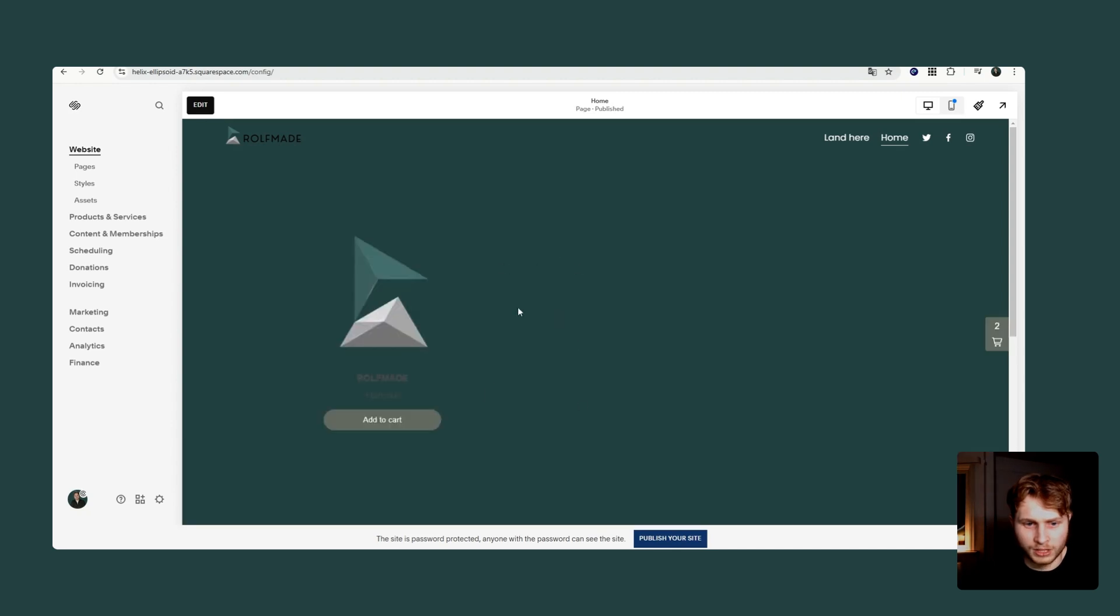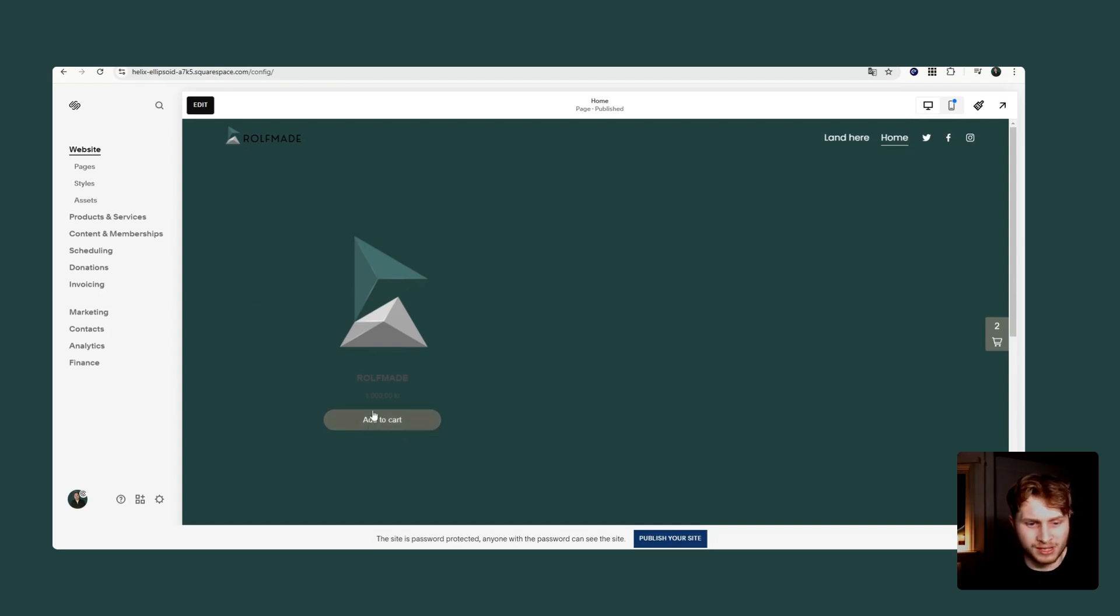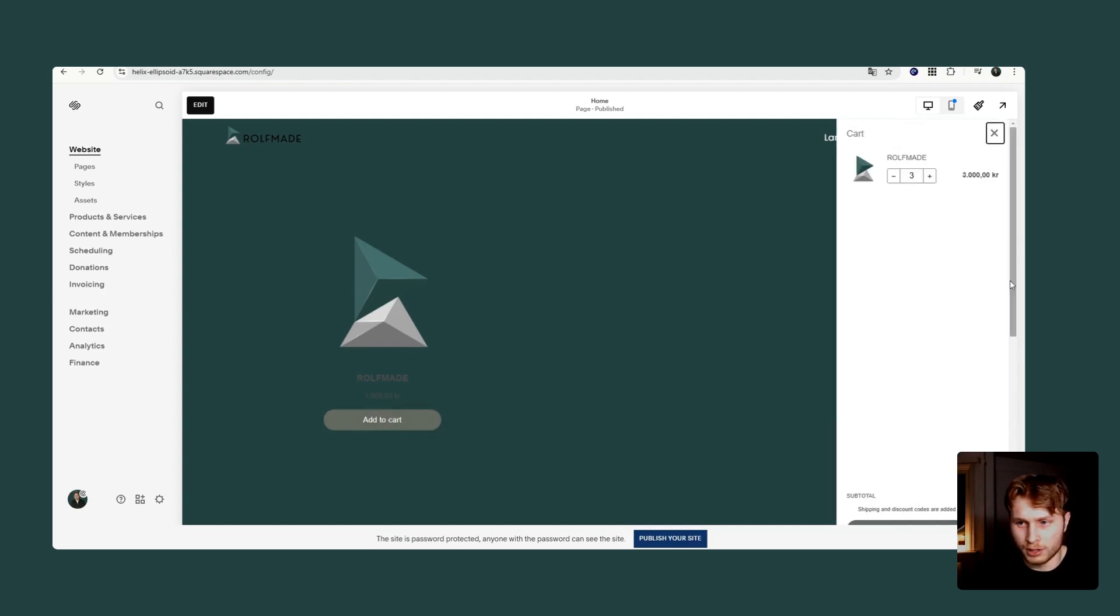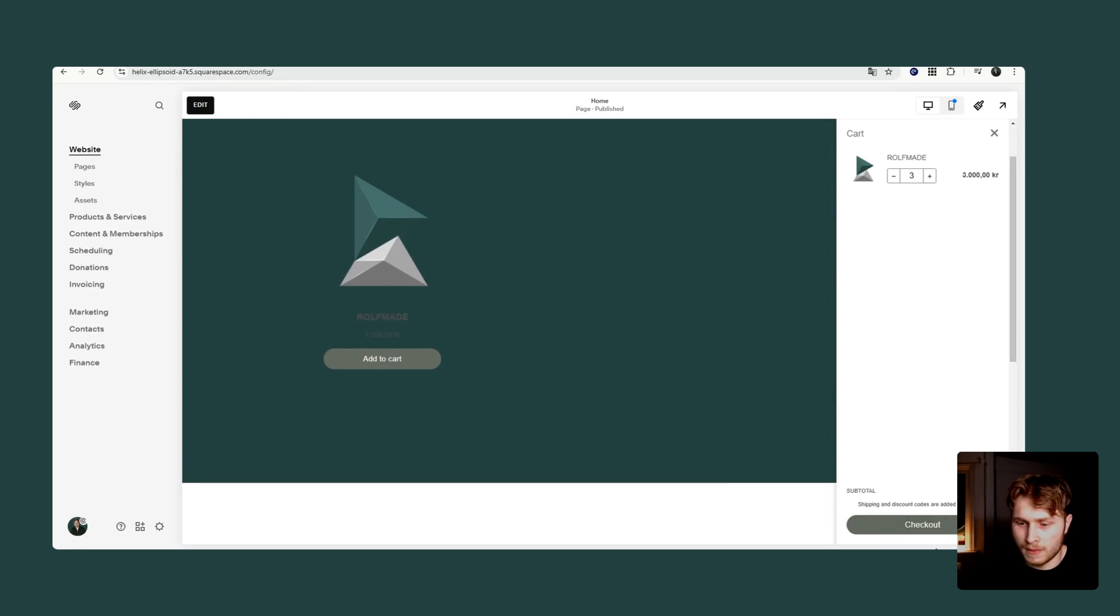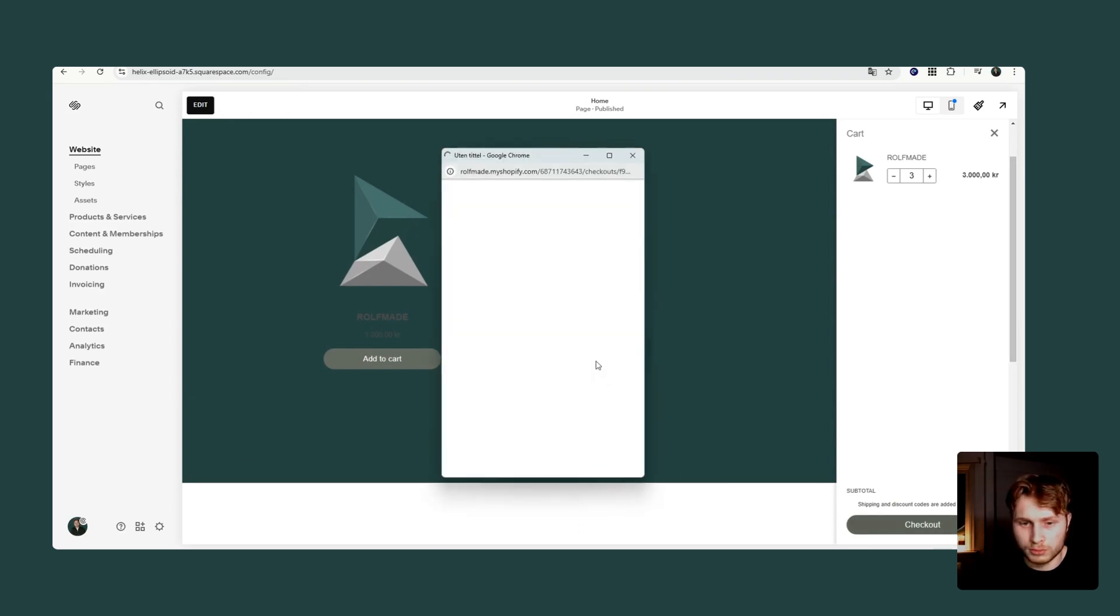And as you can see now, the buy button for Shopify is on our website. What we can do now is add it to the cart. And then we can click on the checkout.